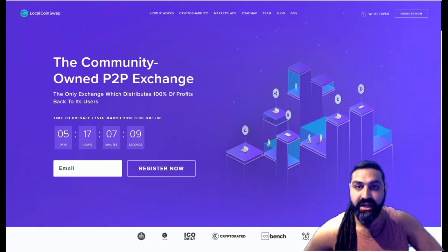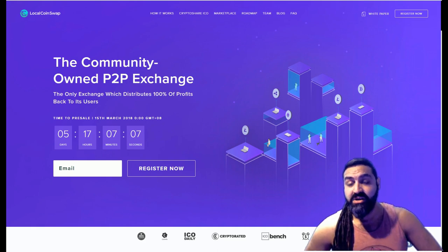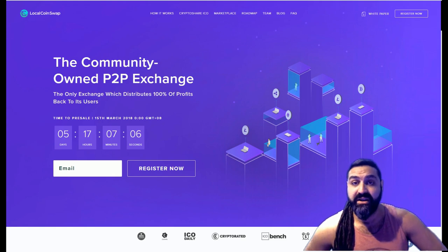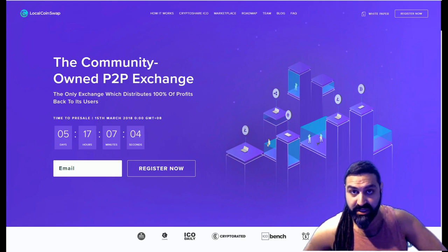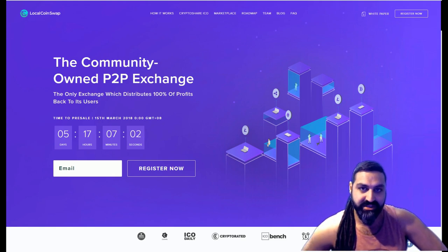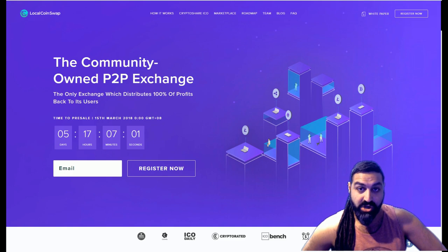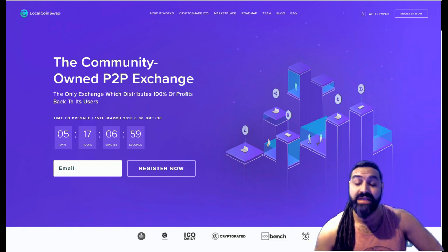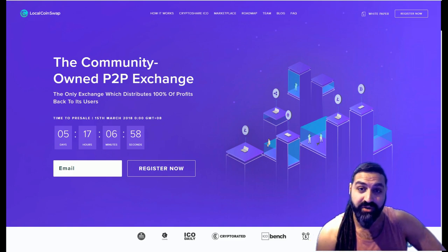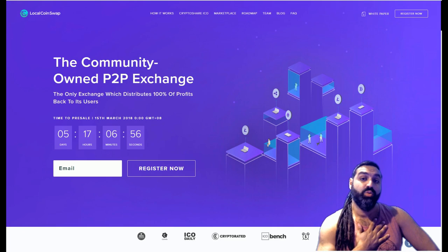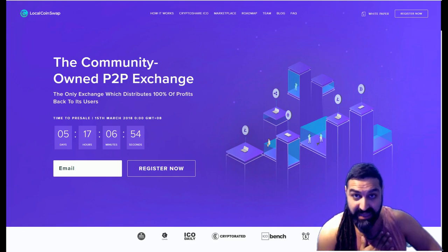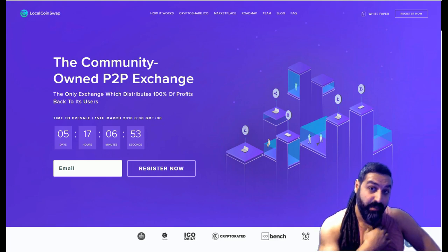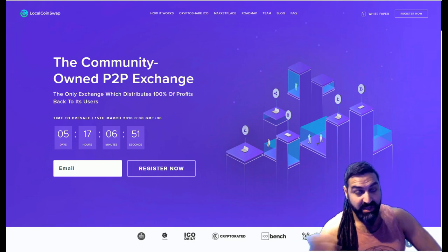Now why do I like this project a lot more than any other exchanges that I've seen? Firstly, the fact that it's peer-to-peer and completely decentralized. However, there are others that are decentralized also, but what LocalCoinSwap will do different is that they will be providing us the shareholders with 100% of the profits, equally weighted amongst their crypto shareholders.